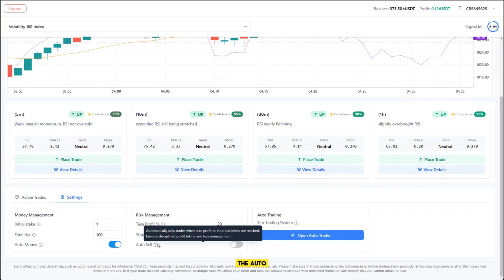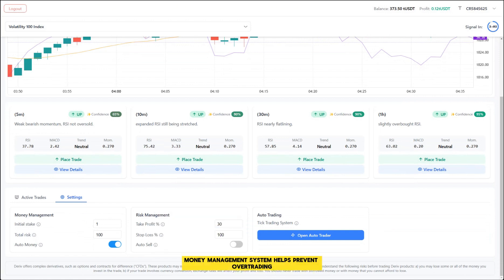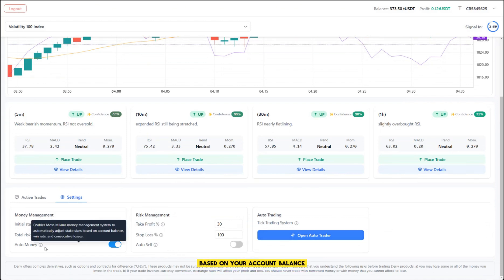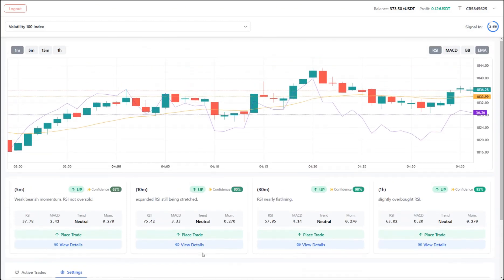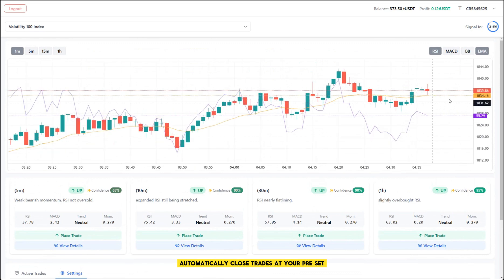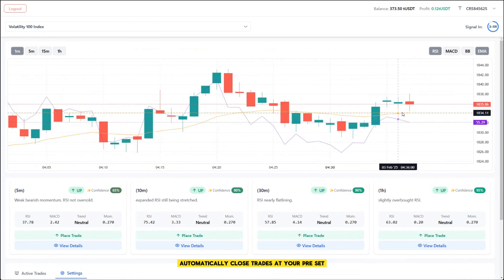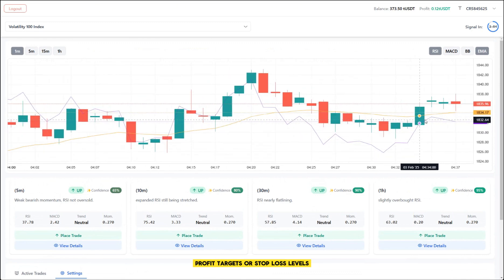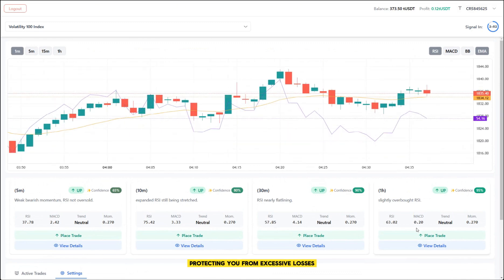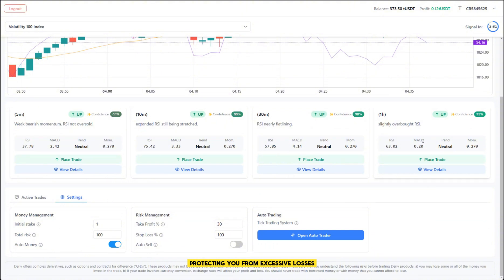The auto money management system helps prevent over-trading and adjust your stake sizes based on your account balance. The risk controls automatically close trades at your preset profit targets or stop-loss levels, protecting you from excessive losses.